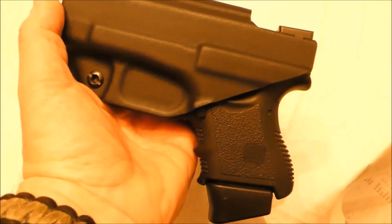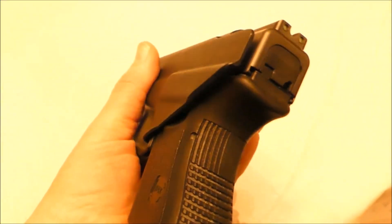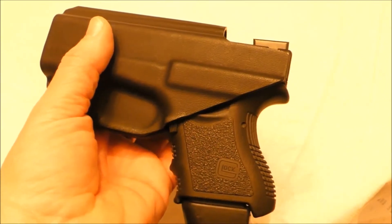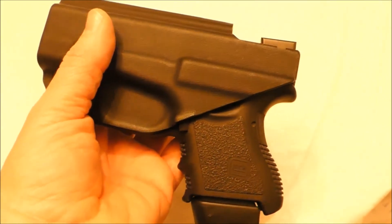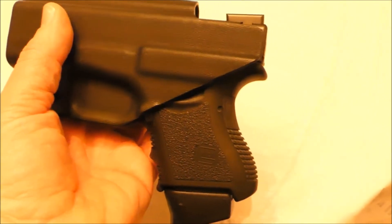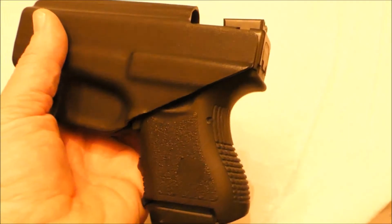There's the 26 in there. Got good retention. Covers the trigger guard. Sweat guard comes up pretty good.